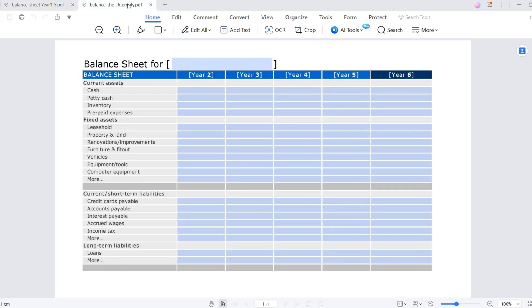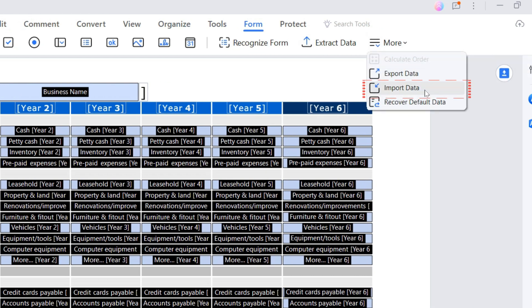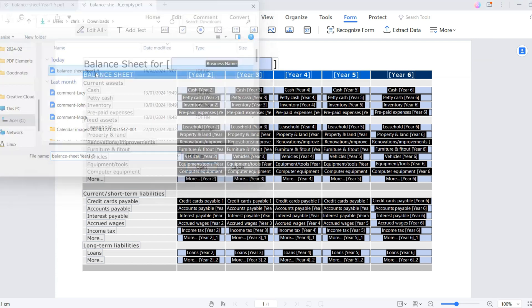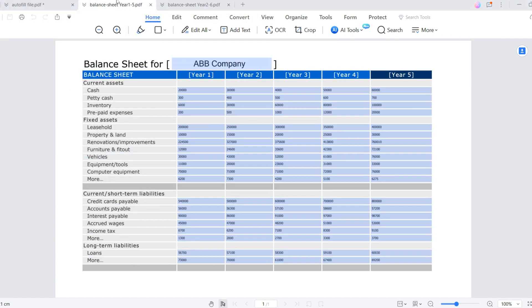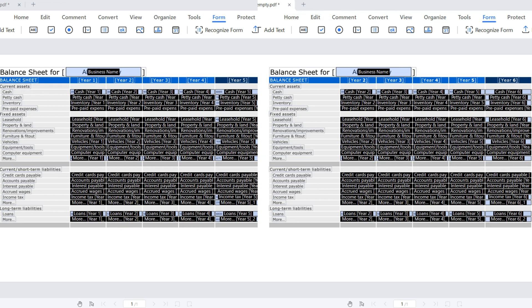Now open the year two to six balance sheet, go to the form tab again, click more tools, and this time choose import data and find the exported FDF file. The data for year two to five is immediately filled out. Ensuring a smooth transfer of data between different PDF forms hinges on maintaining consistent field names. When creating your PDF forms, adhere to a unified naming logic across files within a series — this practice streamlines the import and export process, enhancing efficiency in form management.